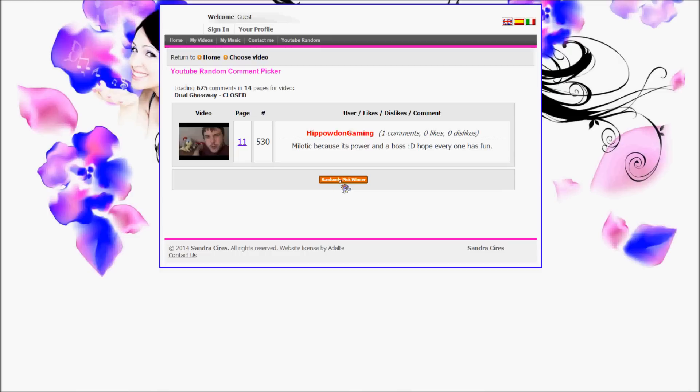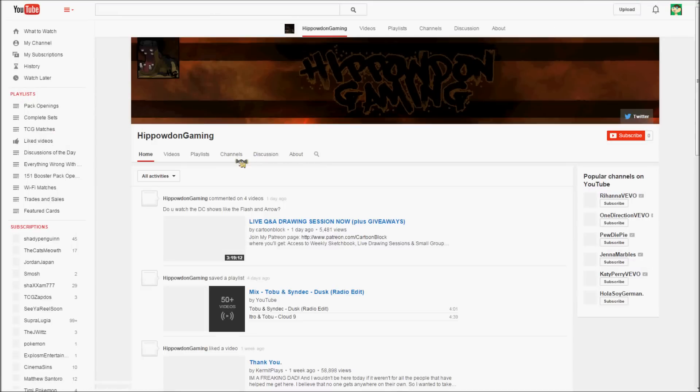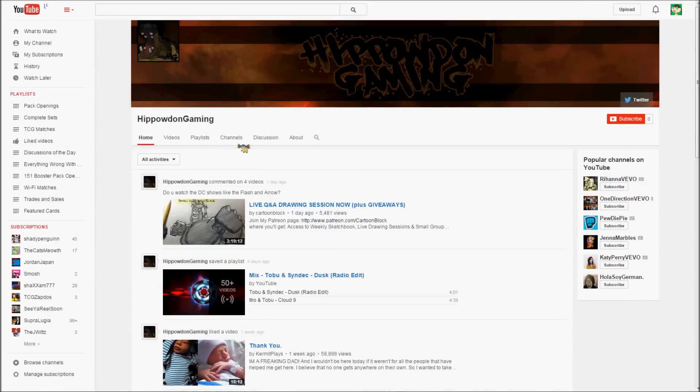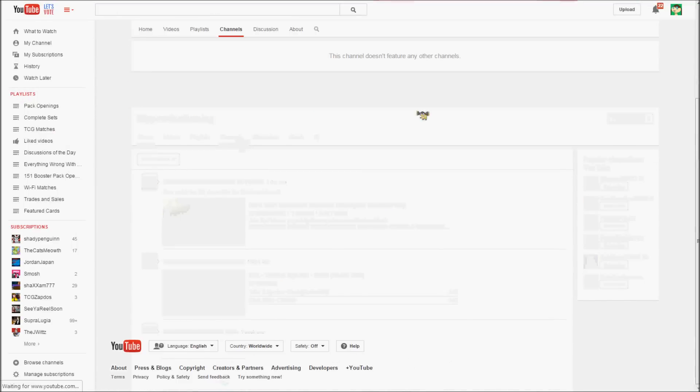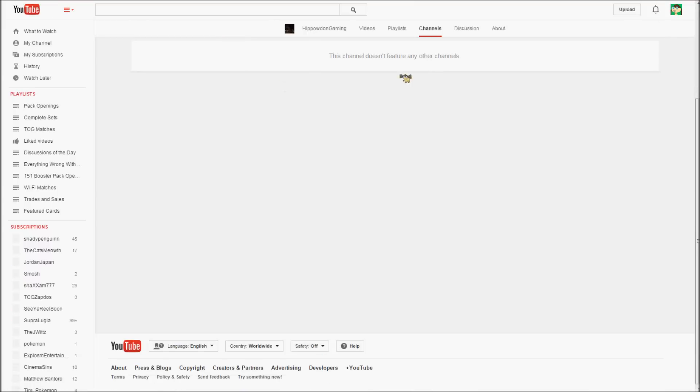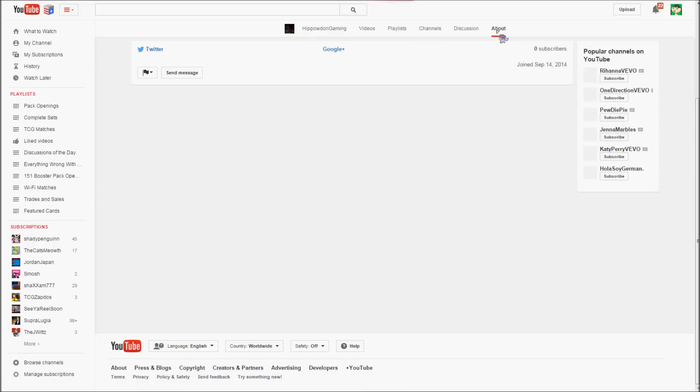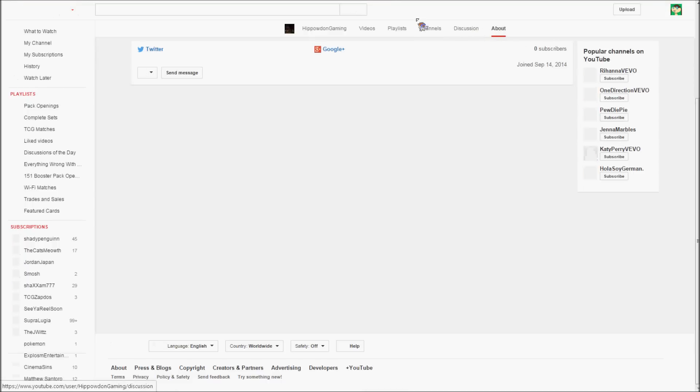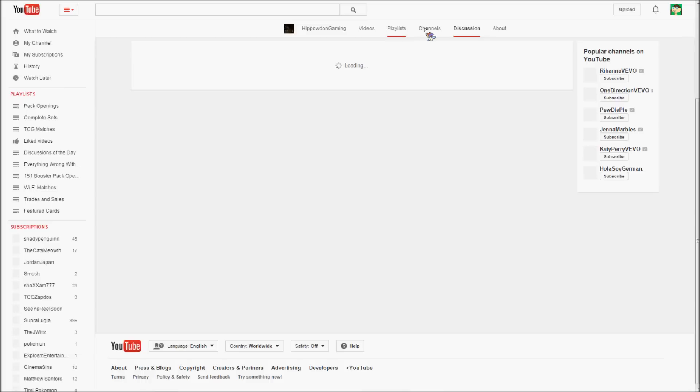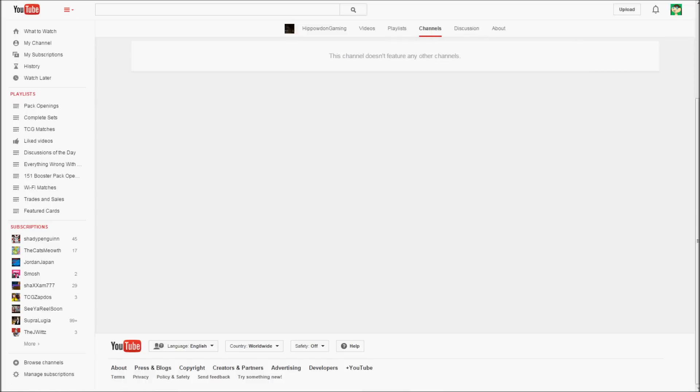Milotic because it's power and a boss. Hope everyone has fun. Hippowdon Gaming. You didn't make your subscriptions public either. Is there something I'm just not missing where maybe, I don't know, about discussion? Nope, it wouldn't be there. It would be under channels and you haven't made your channels public. None of you have.